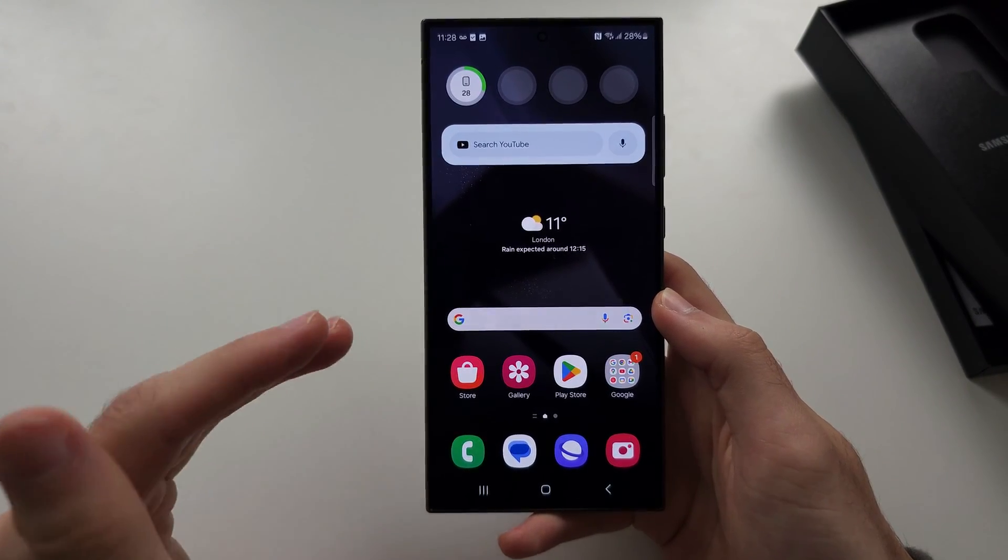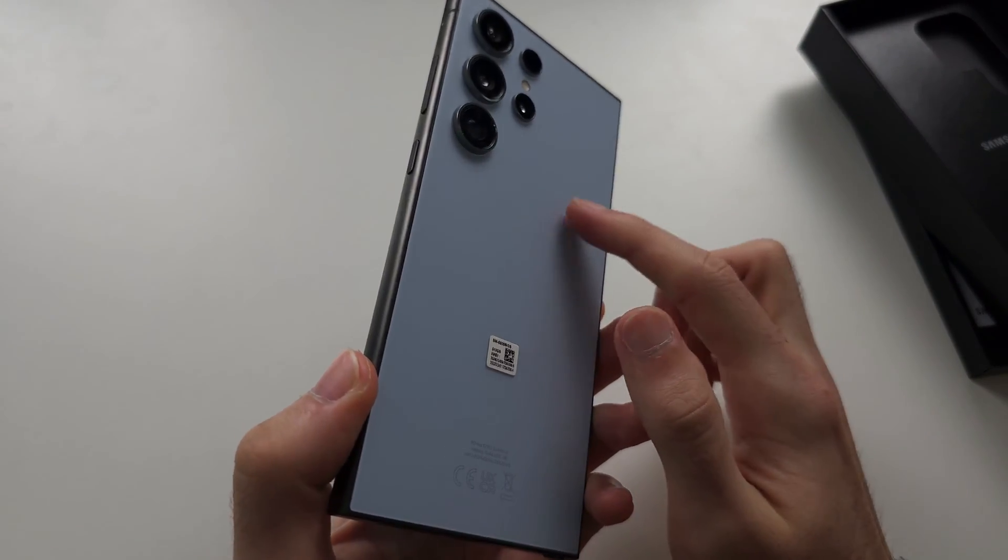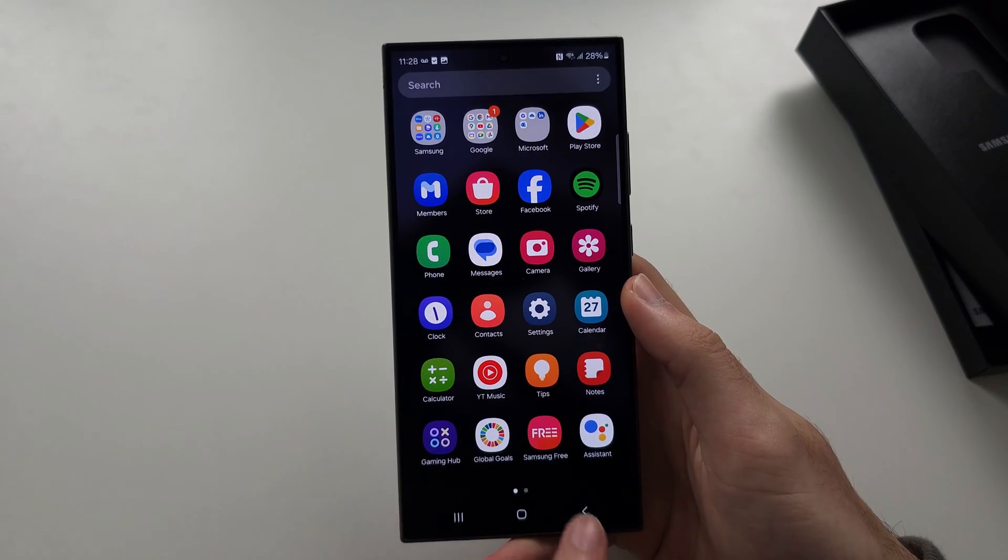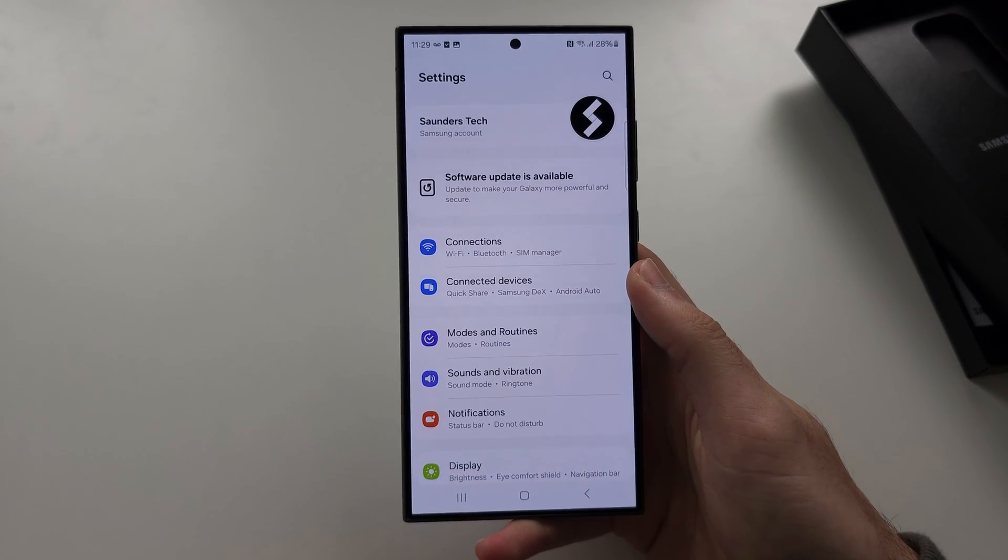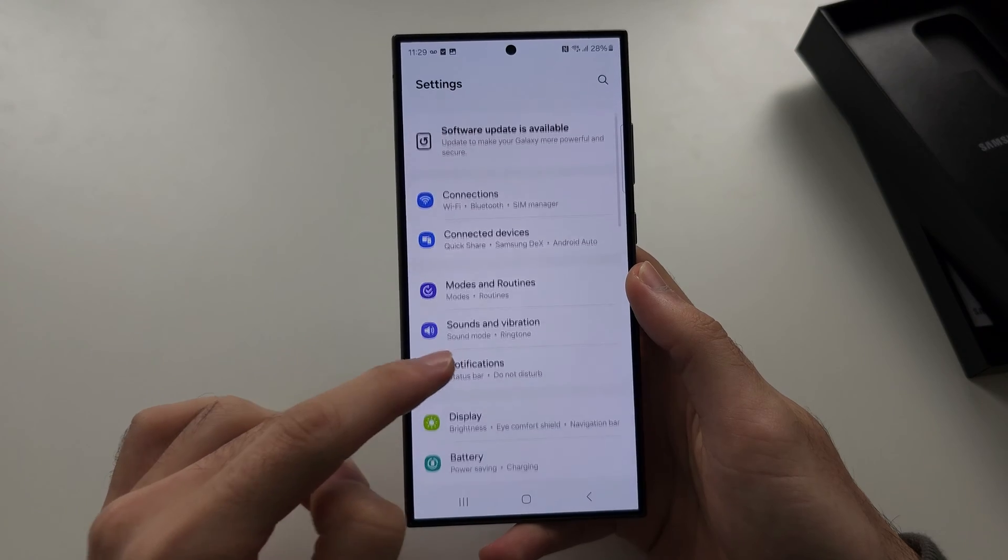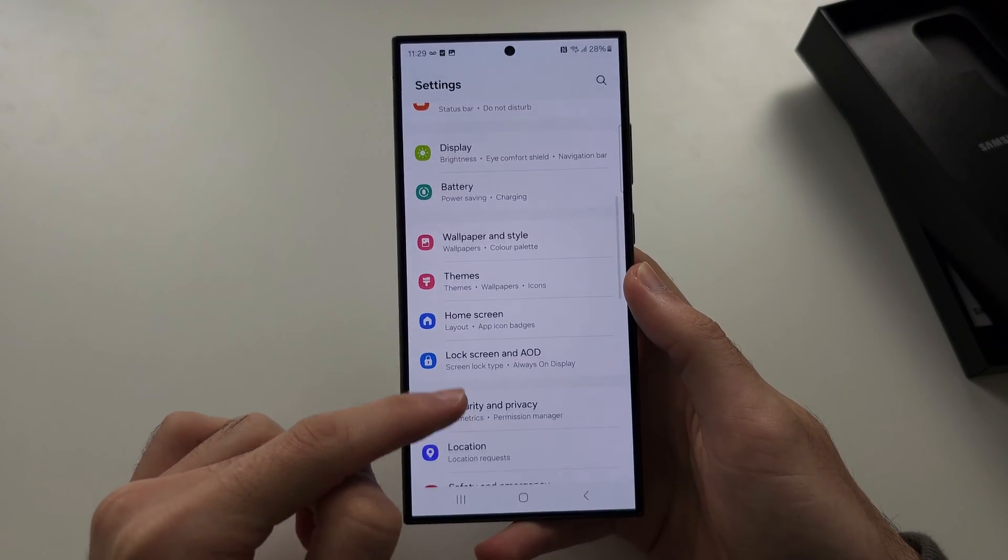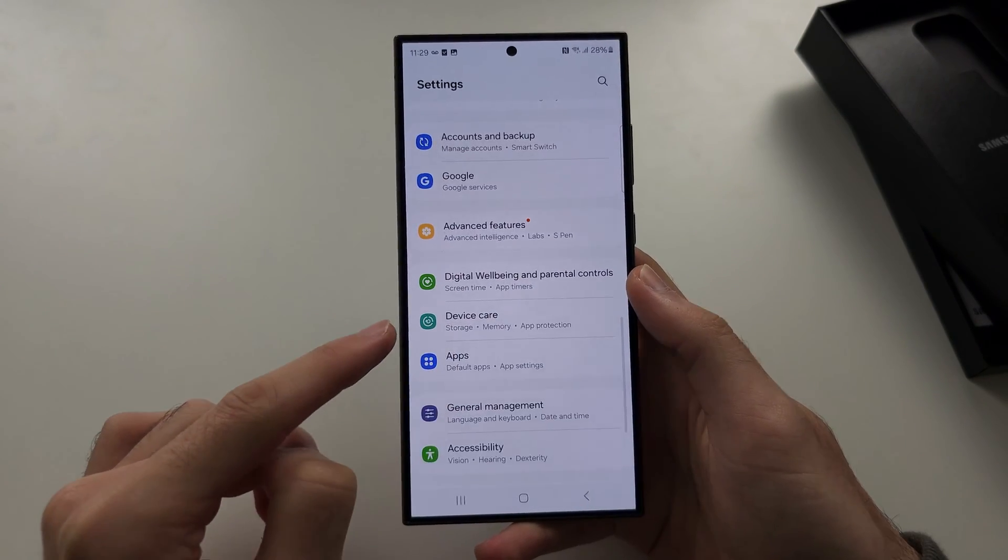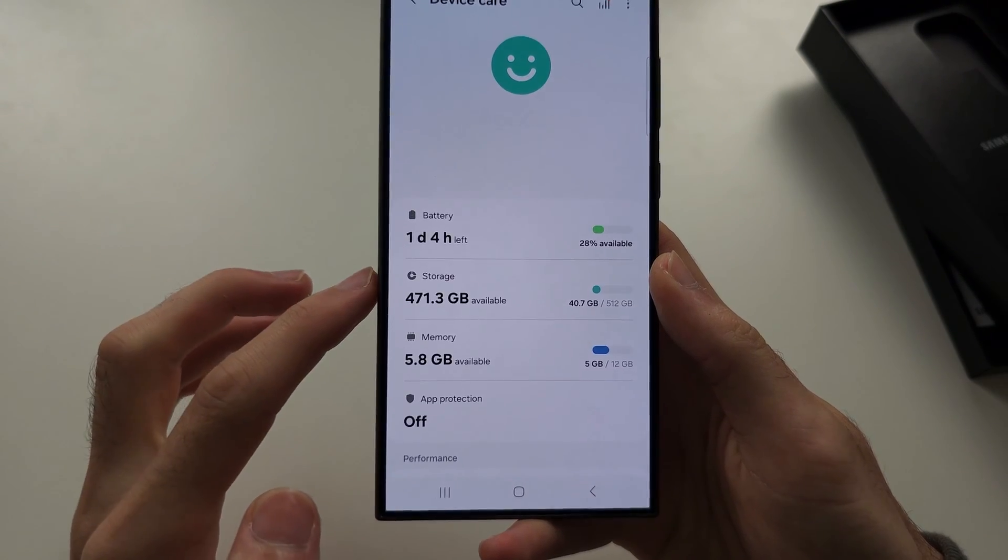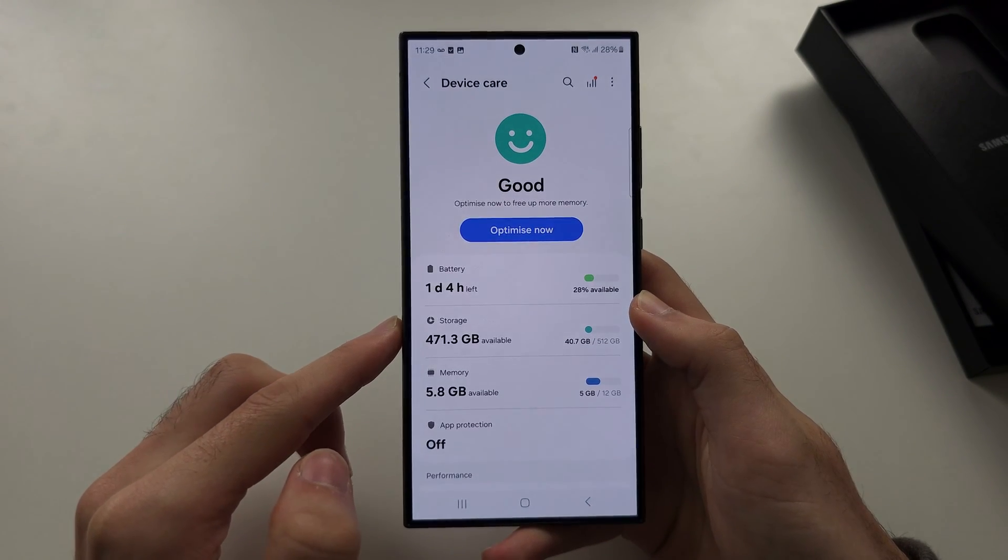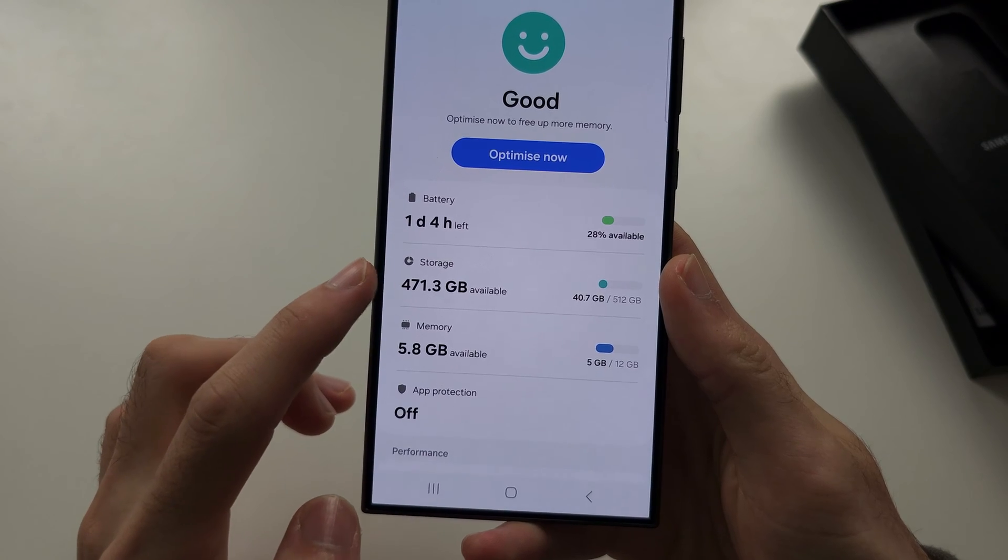The first way to get more storage in S24 Ultra is open your Settings and scroll all the way down until you see Device Care. In here we're going to select Storage.